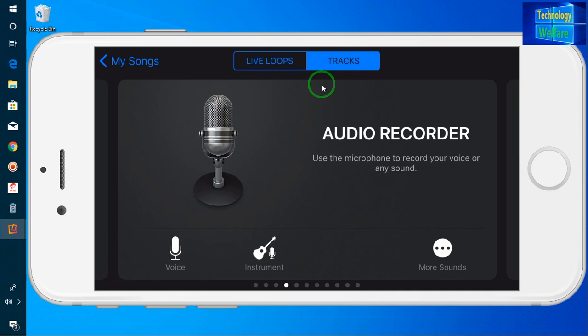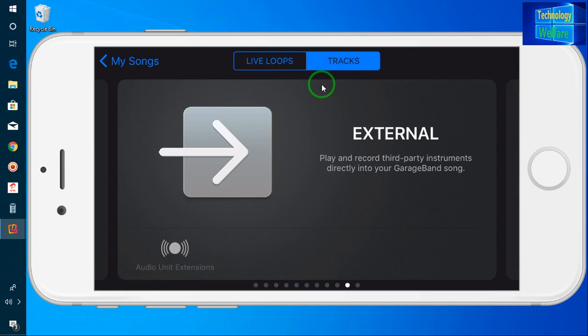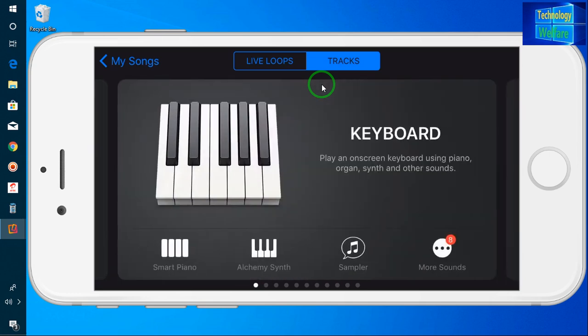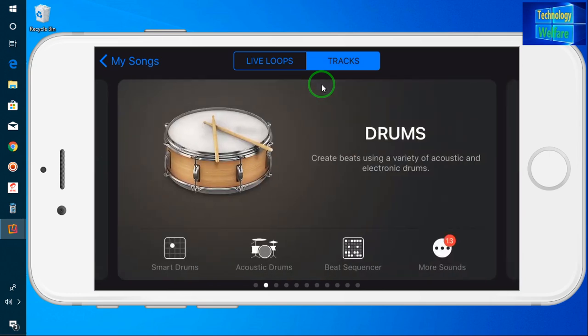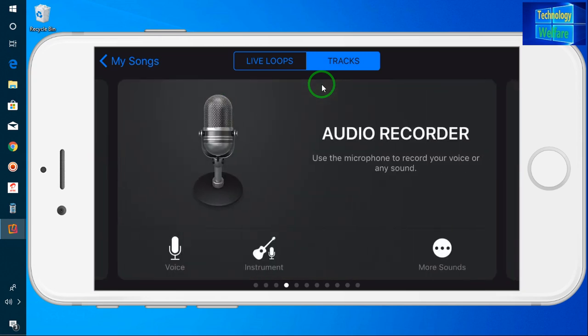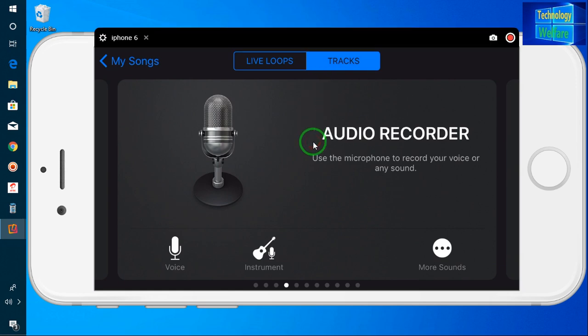When you open GarageBand, you will see options including external, sound library, keyboard, drums, and amp. The one I need to work with is the Audio Recorder, so I will click on that.